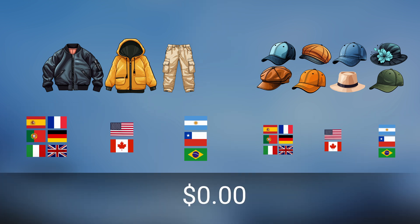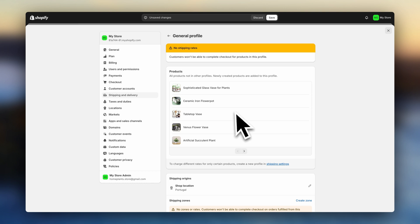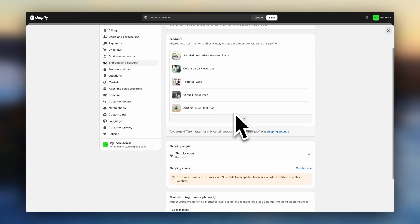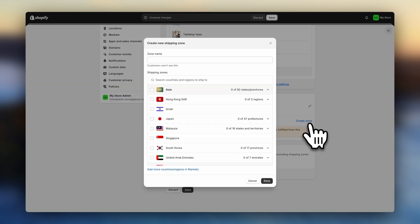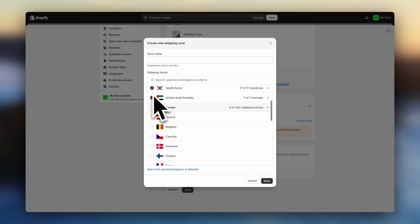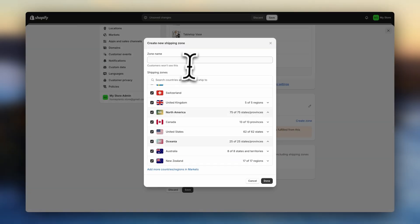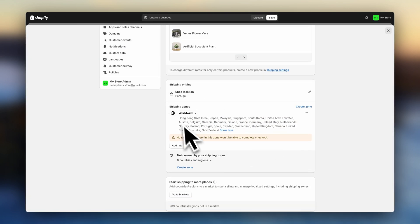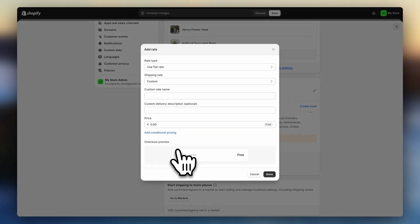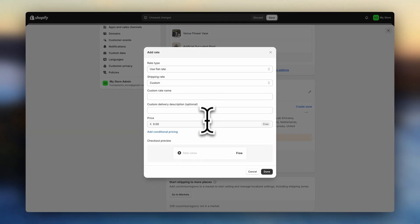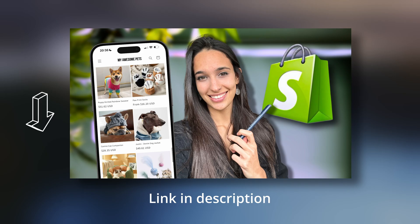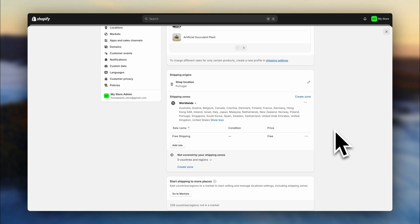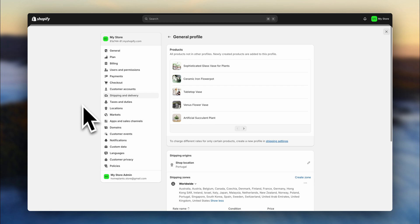If you want to offer free shipping, click on general, go down here, and create a shipping zone with all the countries you'll be selling to. Now click here and set the price to zero. Now if you do want to charge shipping prices and customize things in more detail, then I highly recommend you go over this video. I'll leave it linked down below.